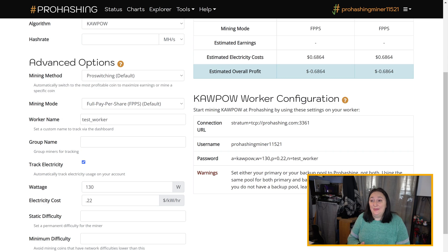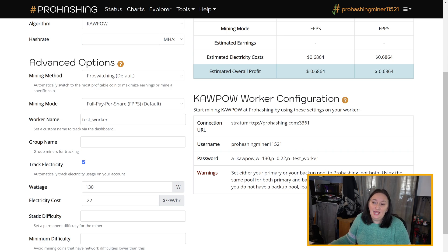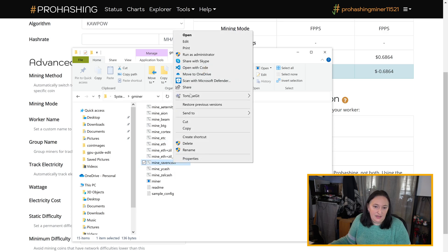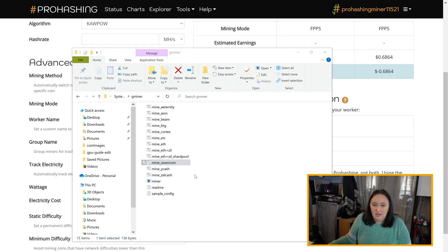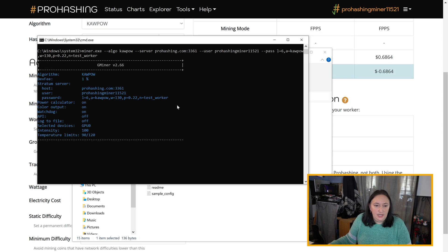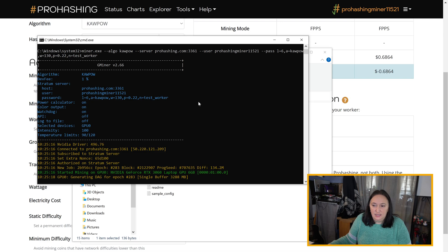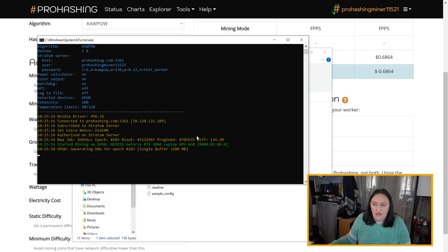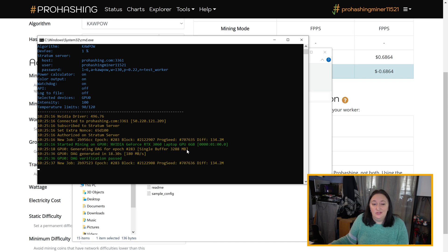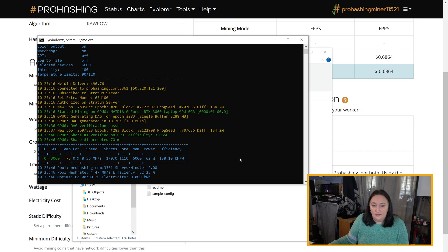Now we're ready for step three: start mining. You can simply double-click the mine_ravencoin.bat file to start mining CoPow, but you can increase your hash rate by running the file as an administrator if you have those privileges. We're going to do that by right-clicking on the file and clicking 'Run as Administrator.' Once you give it permission, the box will pop up showing the DAG calculating. Once the worker has computed the necessary data and the DAG has been generated, the miner will start mining.